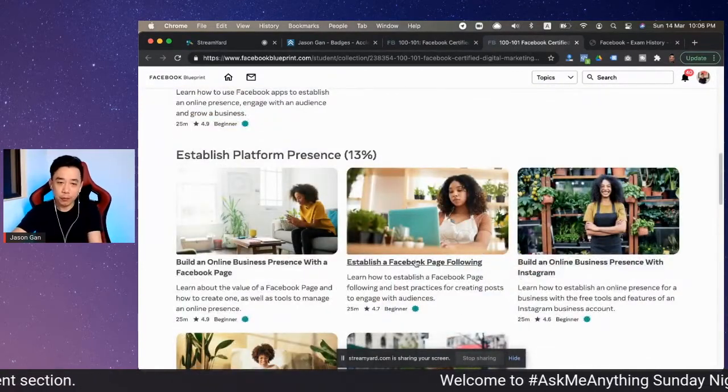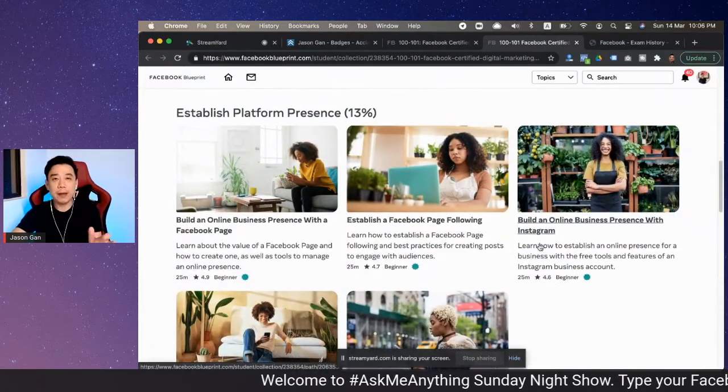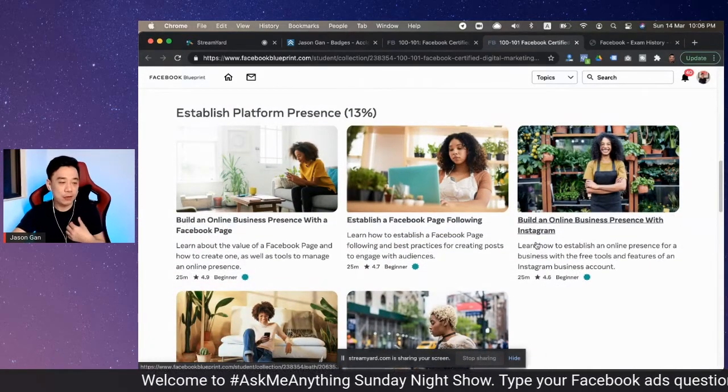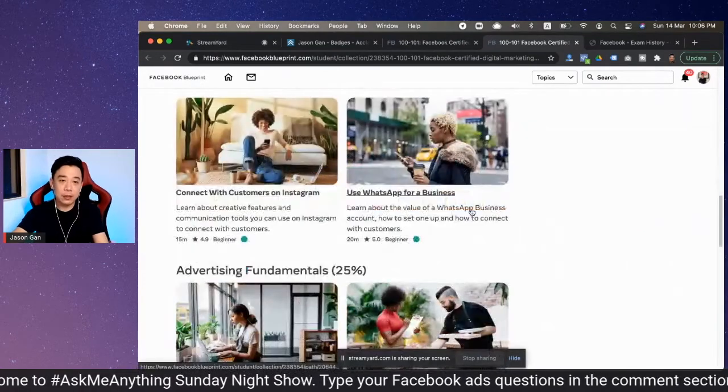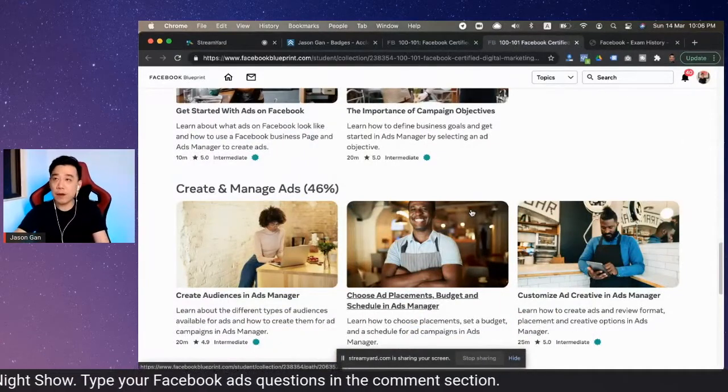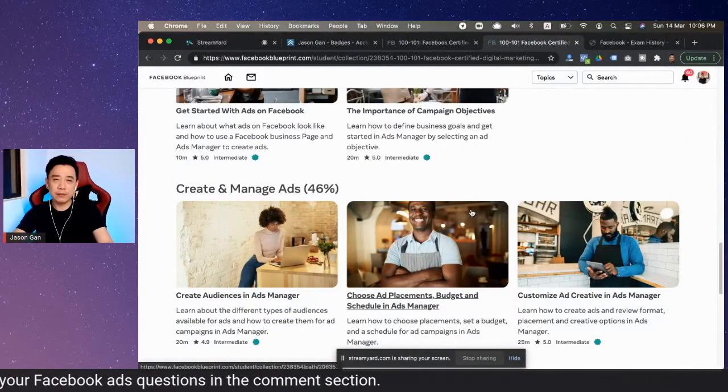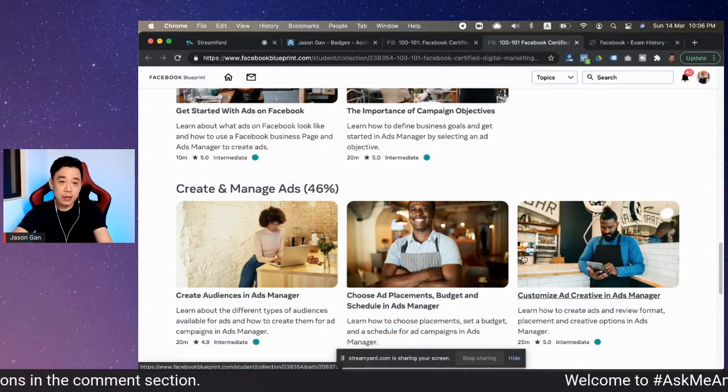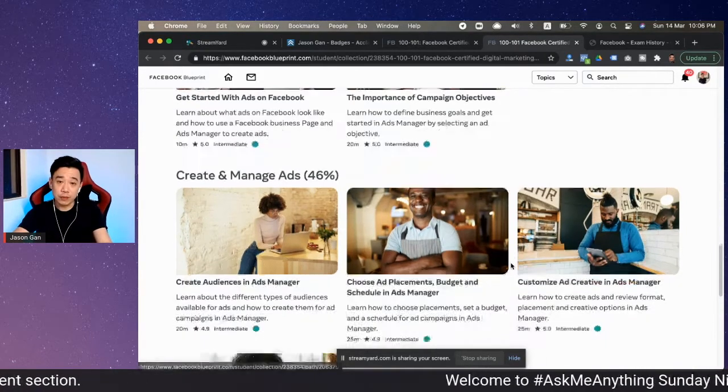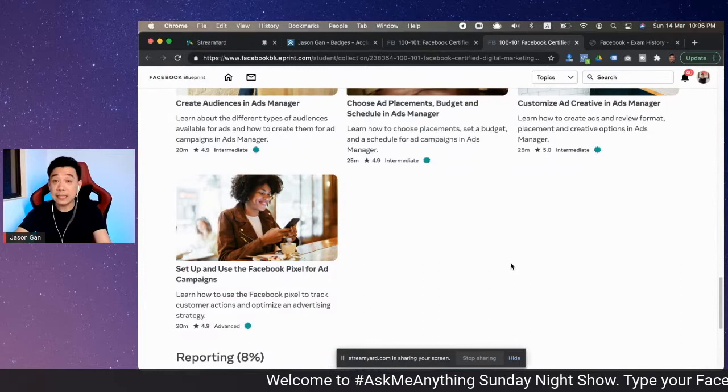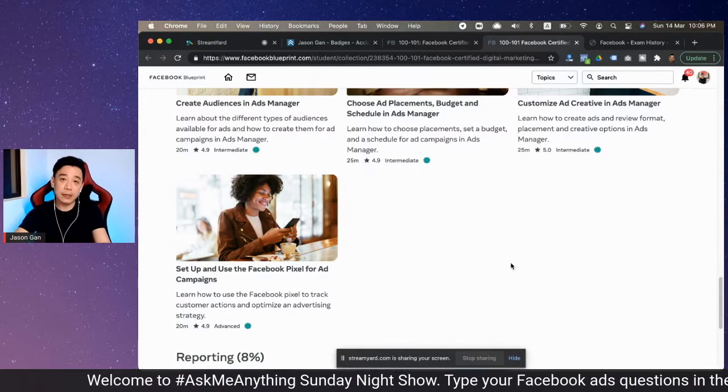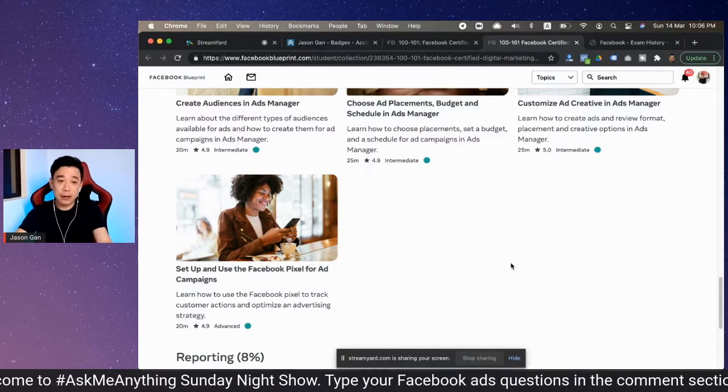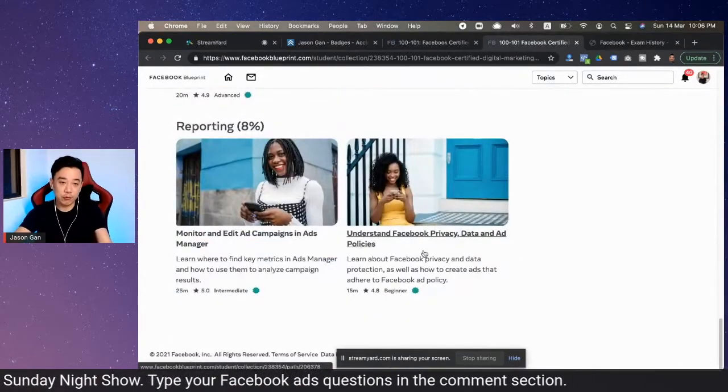I would strongly recommend studying every single recommended course. This is how I do it every time I want to take the exam. Even though more than 80 percent of them I have gone through before already, it is still a good thing to go through because I pick up a few new things here and there. To be frank, I did pick up a few new things, and it really helped me understand Facebook advertising better. After that, you'll go through all these courses inside Blueprint.